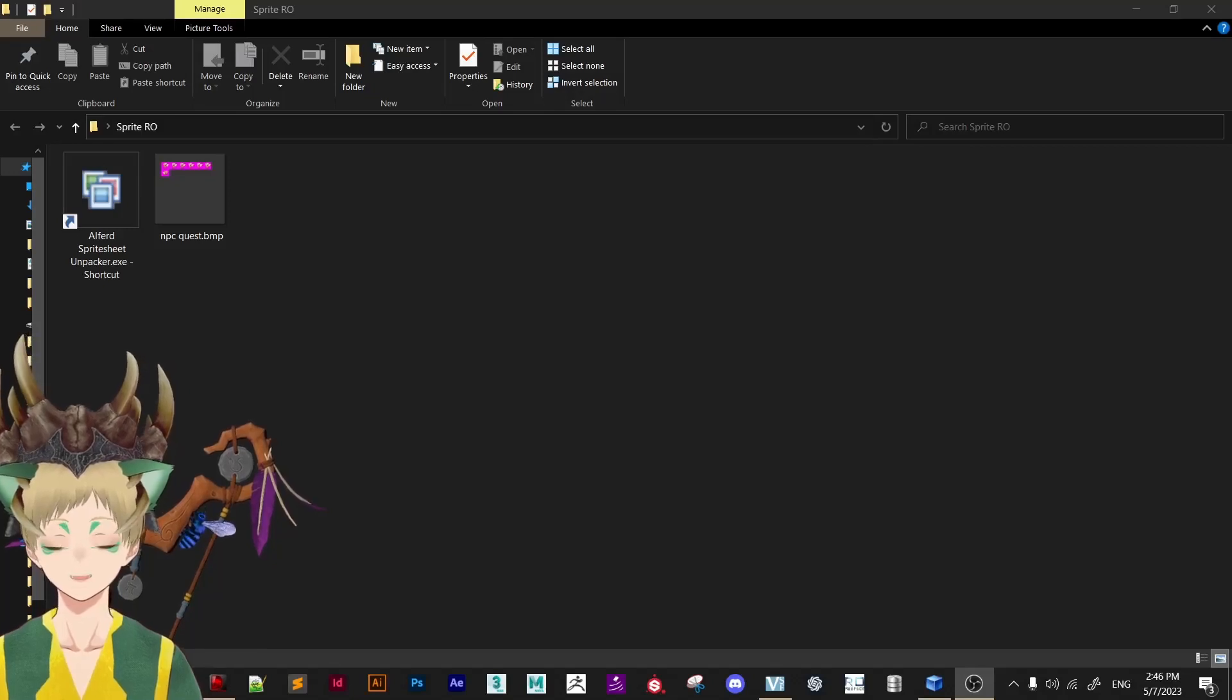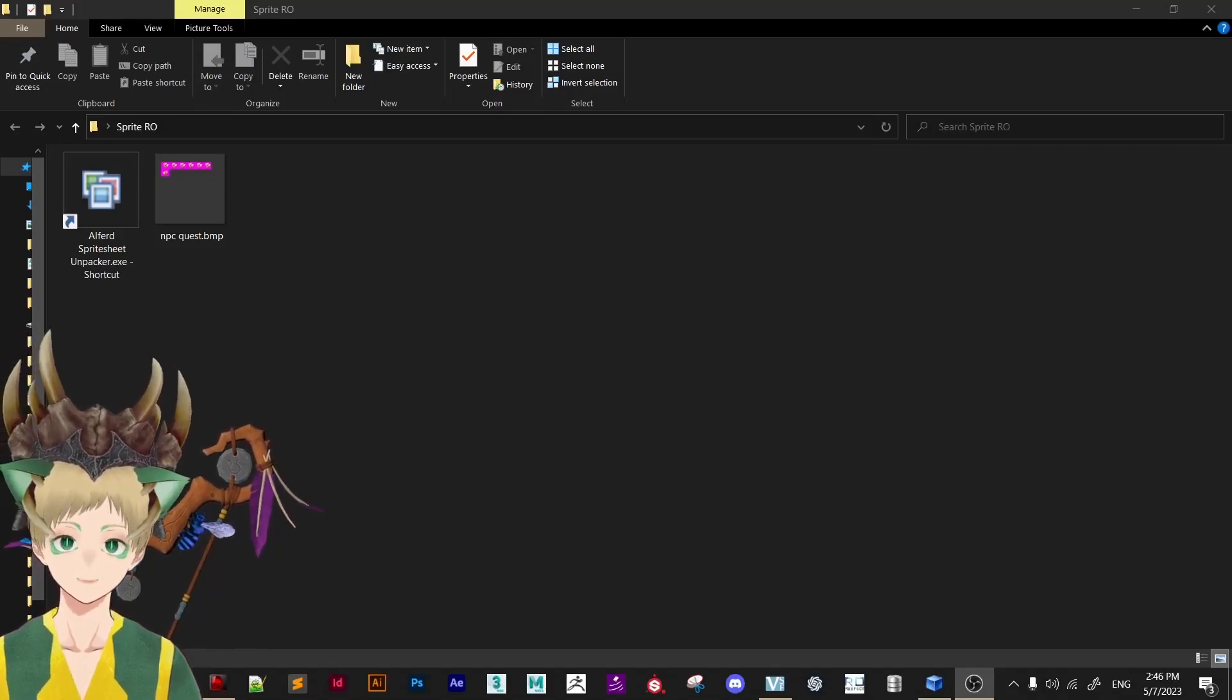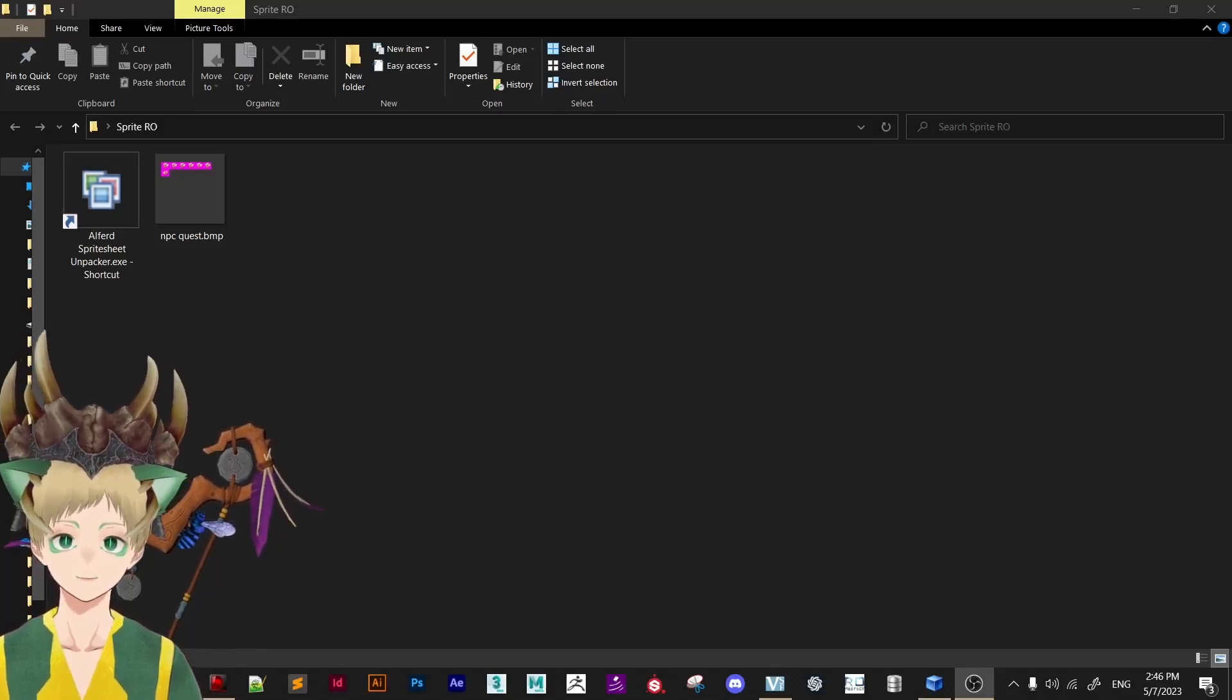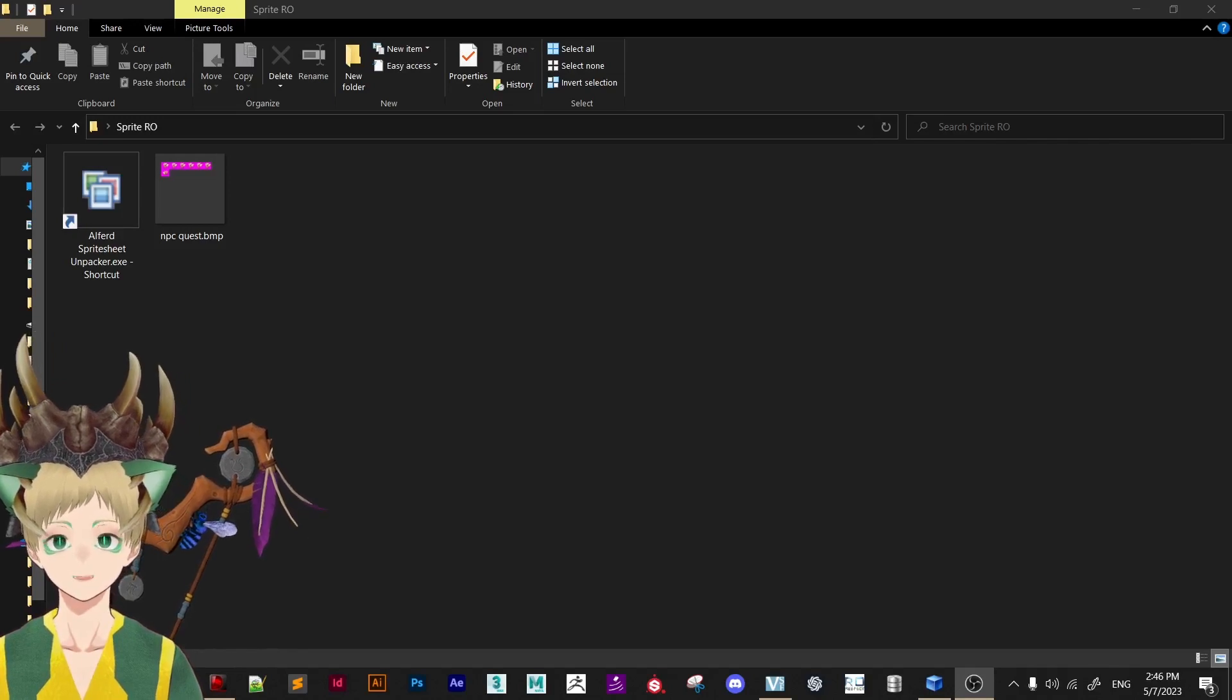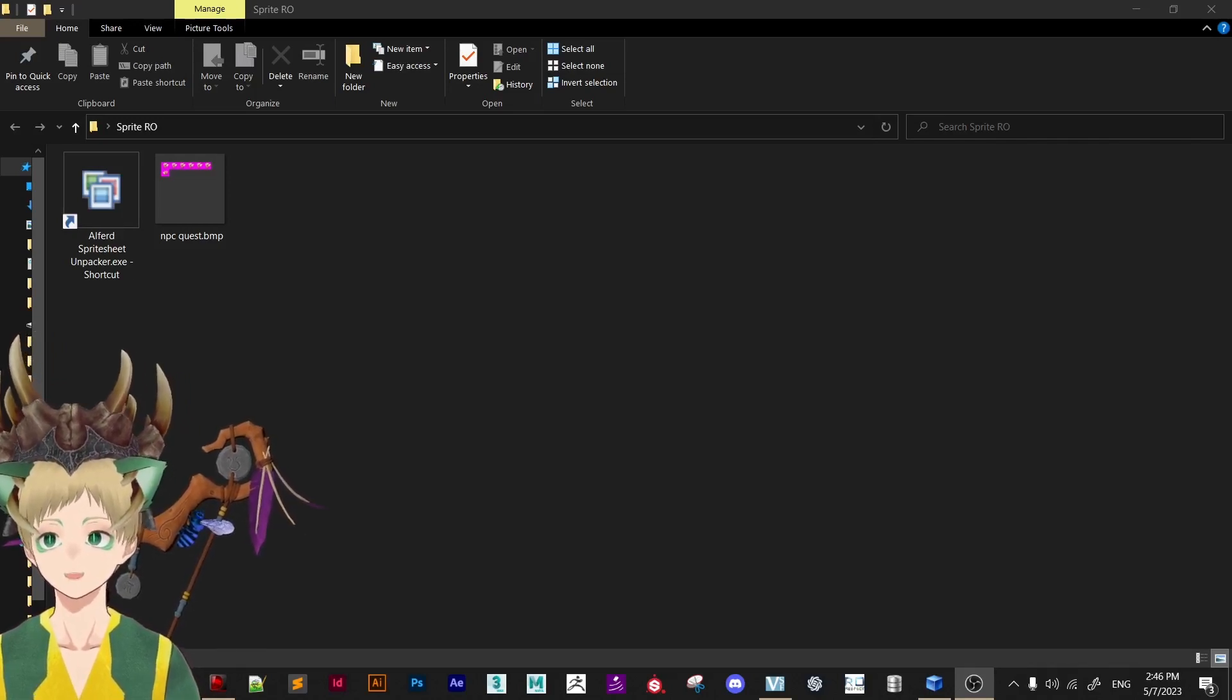Hello, this is Speedrun and this will be the best tutorial you ever find on how to make sprites for Ragnarok Online. Let's get started.